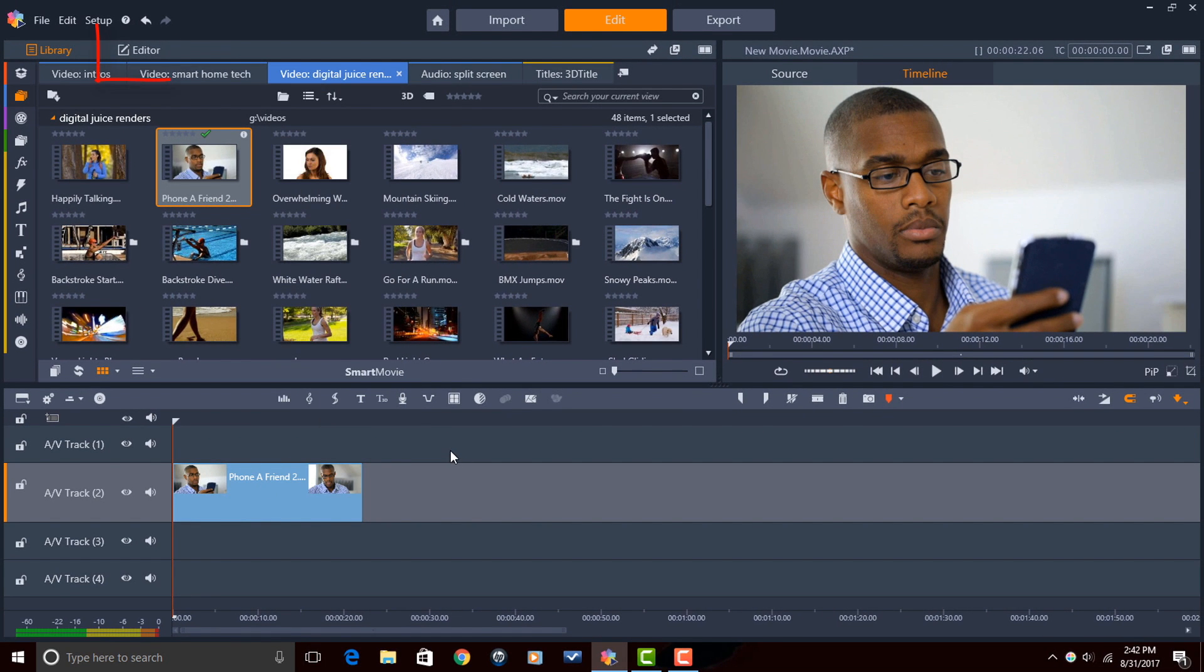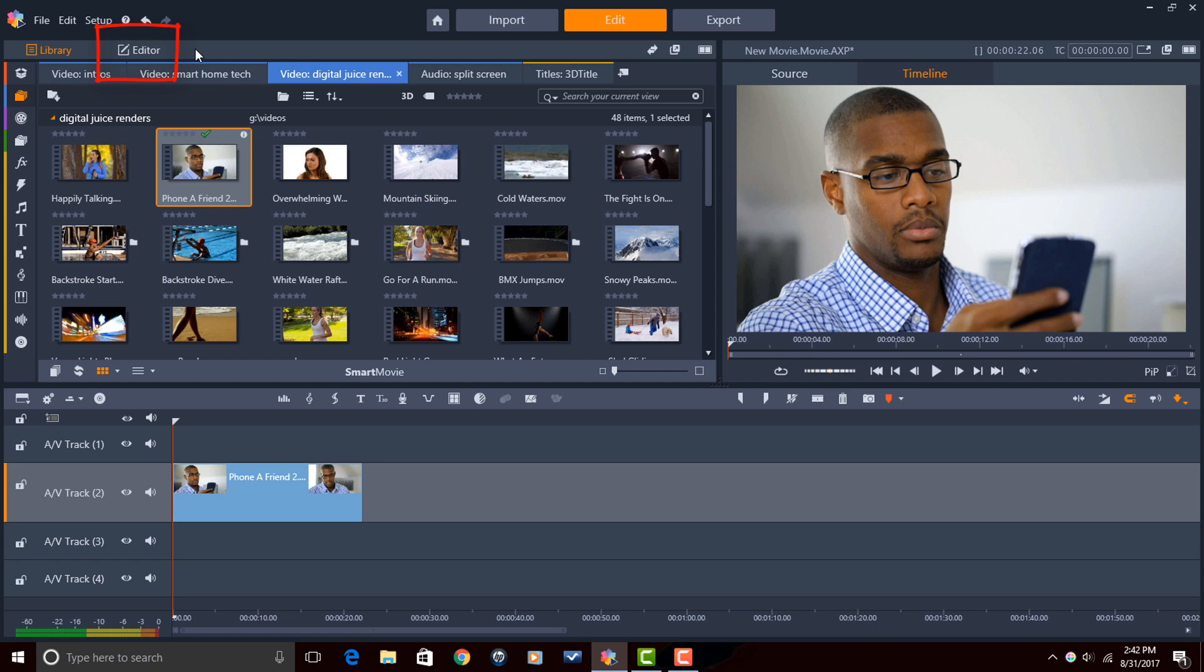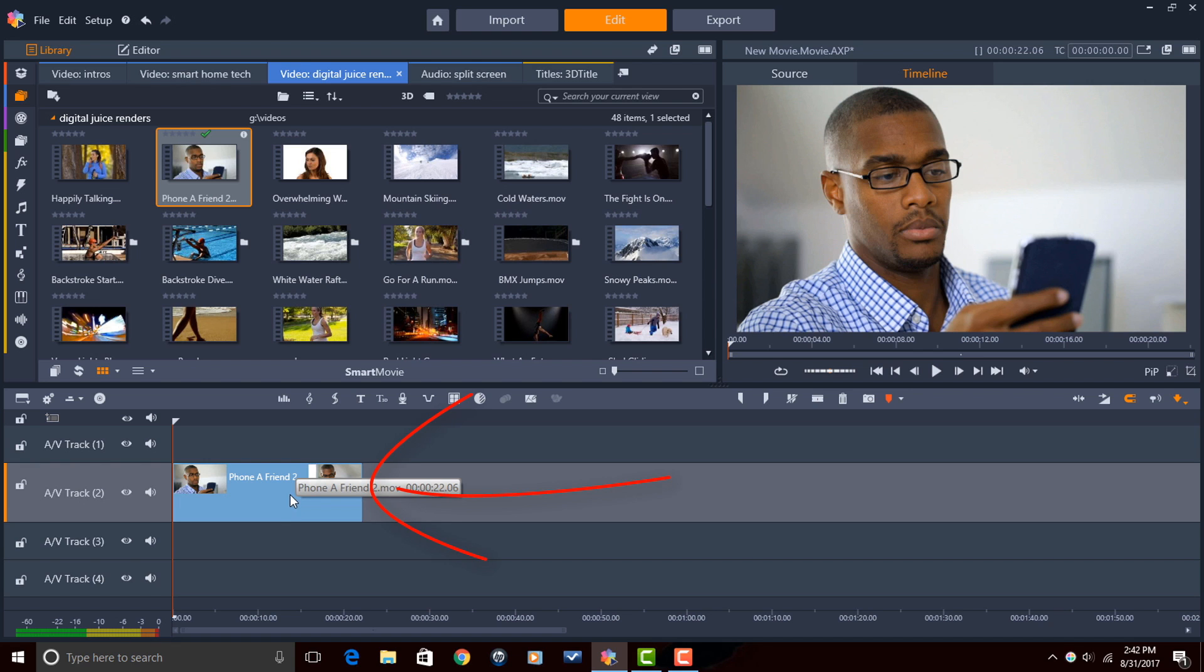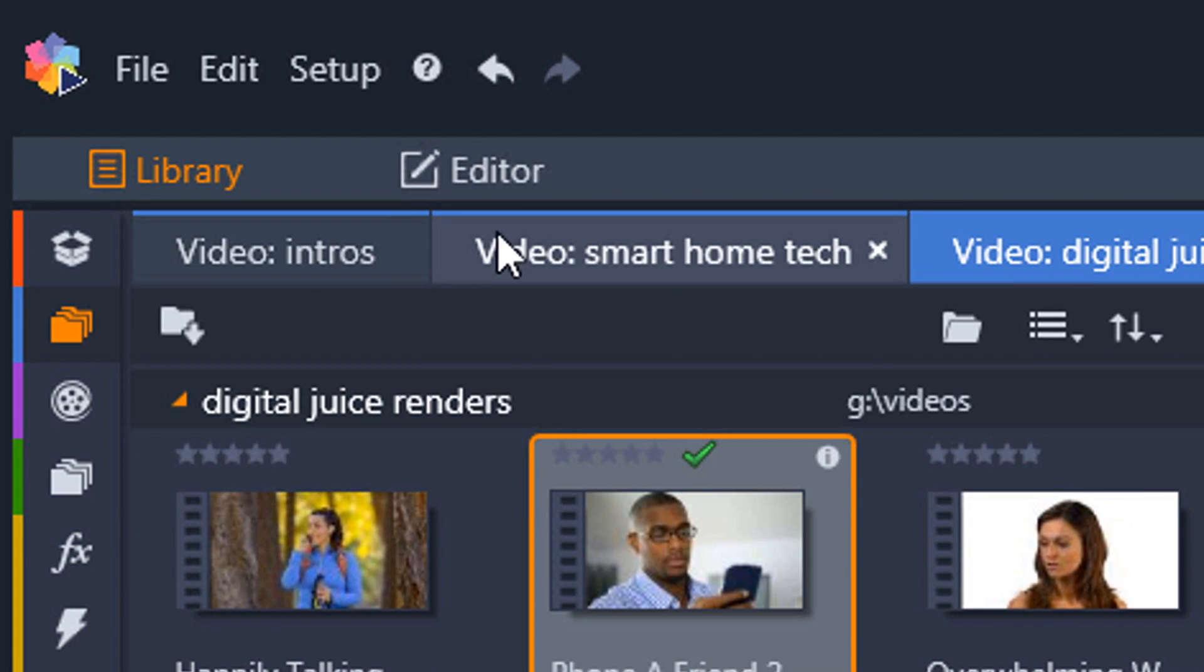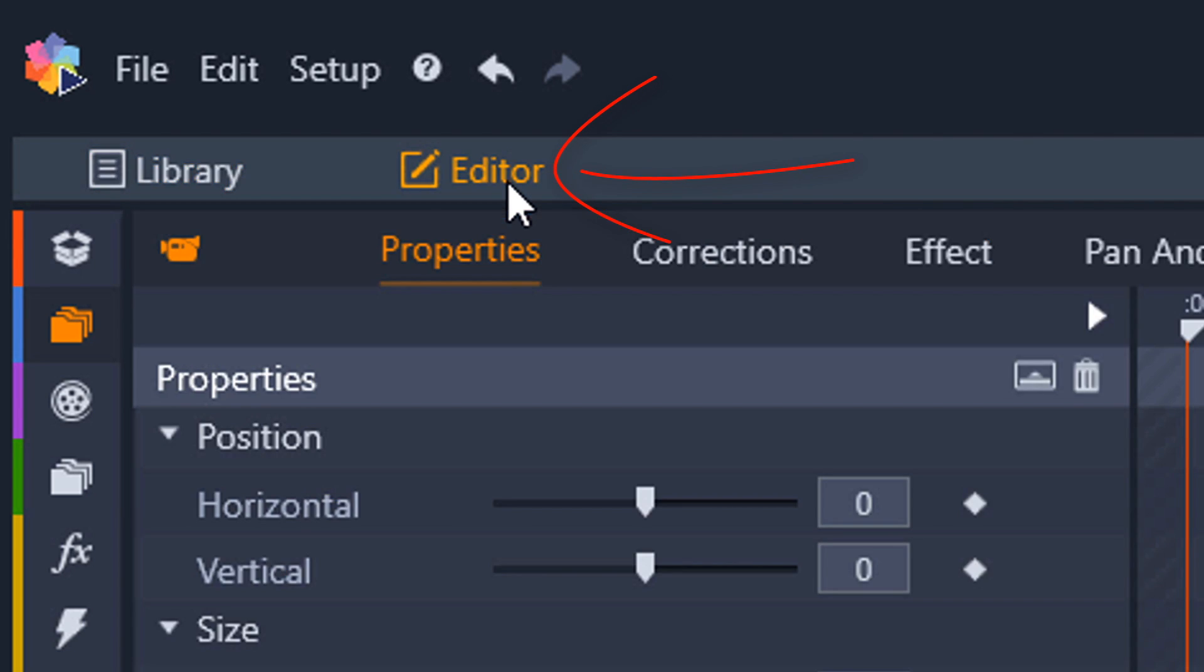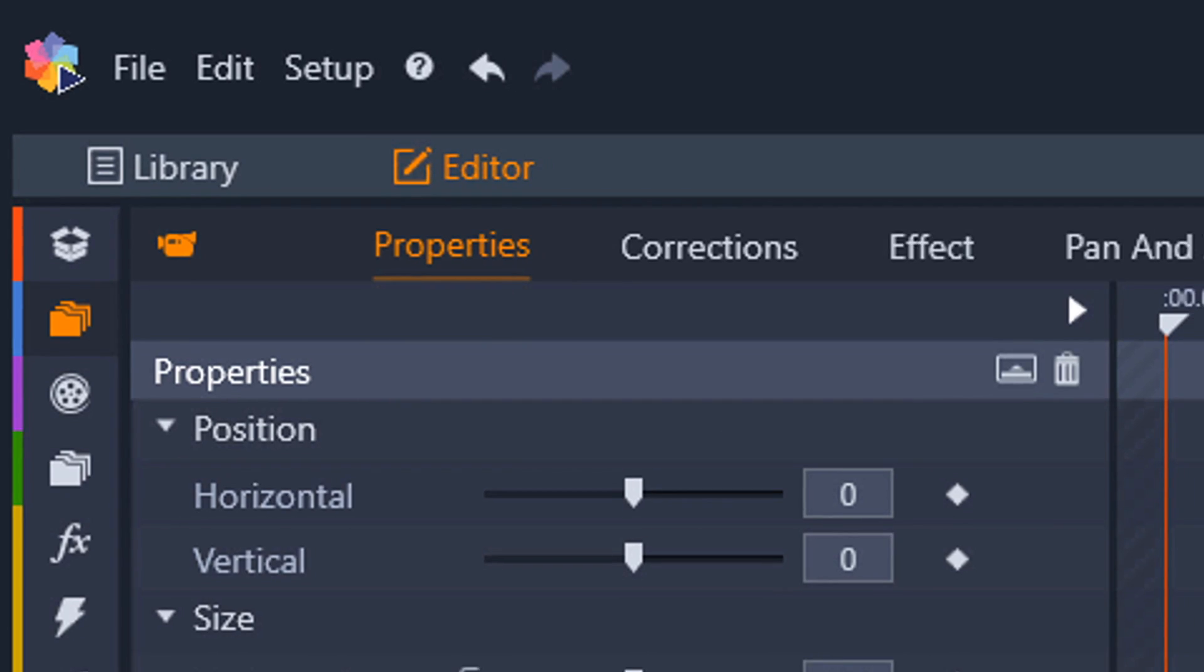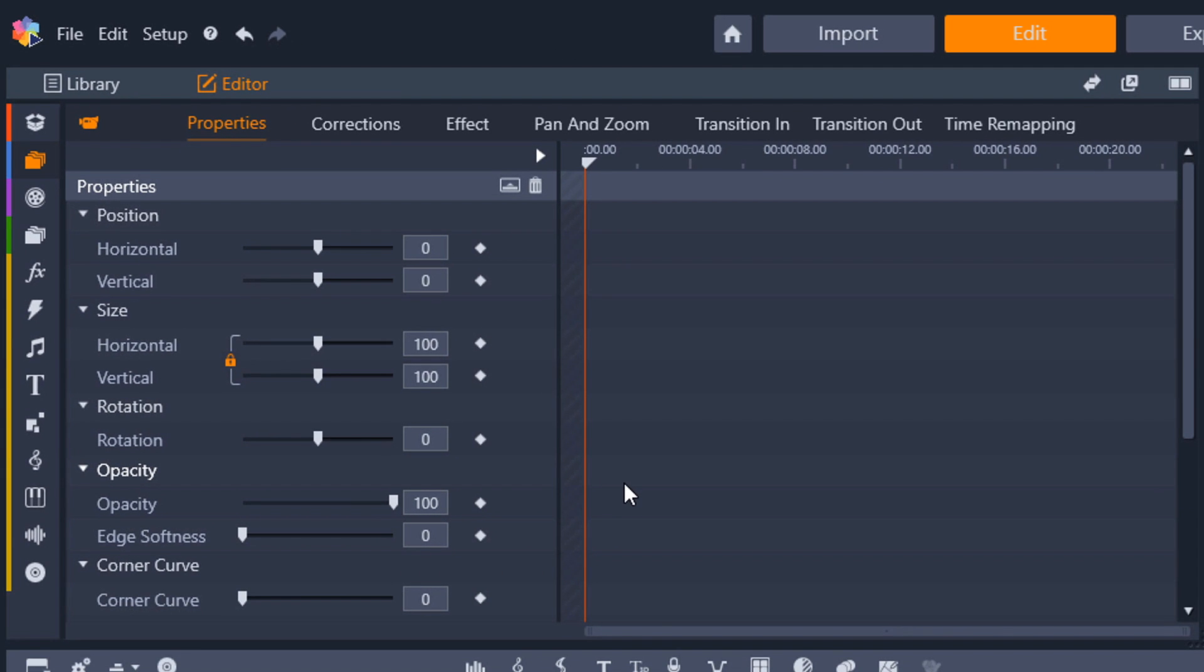What they've done now is they've added an editor button which gives you options to get to those effects, make changes to clips, make corrections, all kinds of good stuff. So in order to access that editor feature you need to make sure that you have a clip on the timeline. When you click on it with your left mouse button you'll see an orange line around that clip. Now I'm going to click on the editor button and you see the options on screen. There's a lot of options on here but we're going to stick to the properties area in this video.